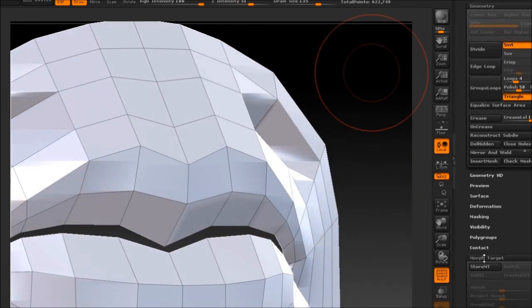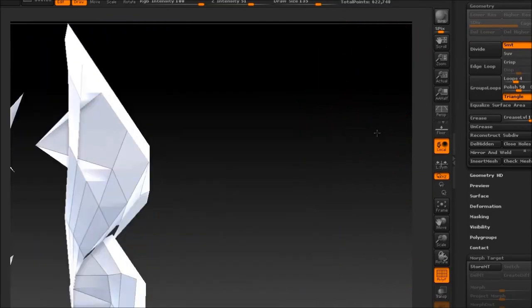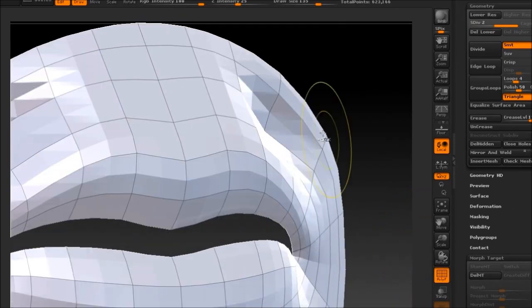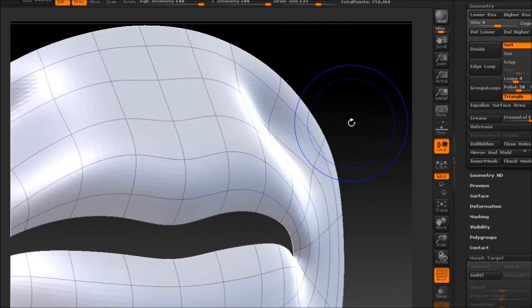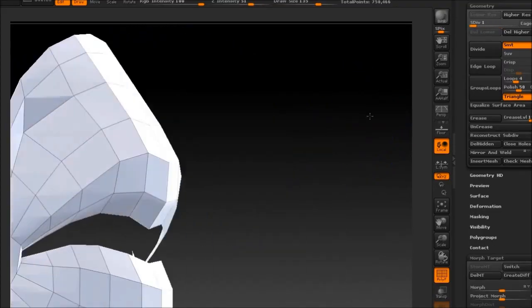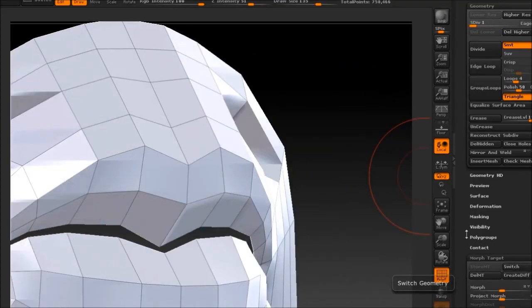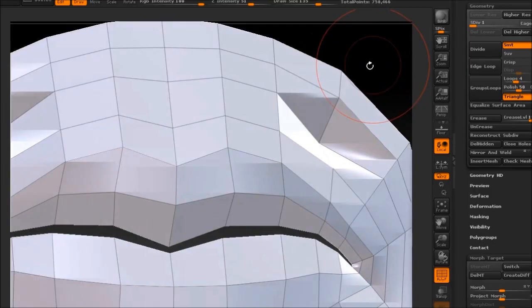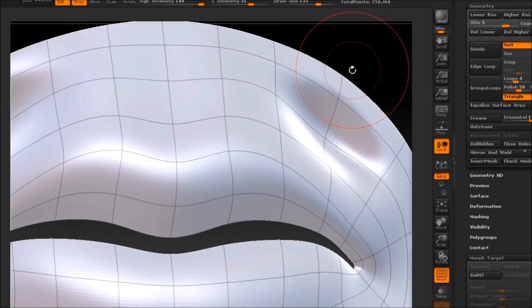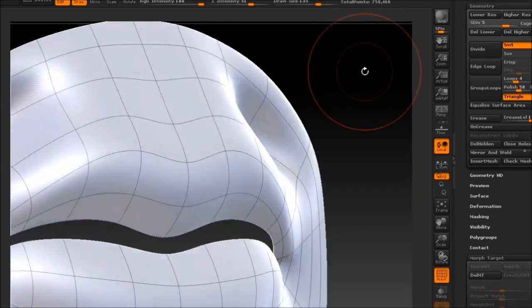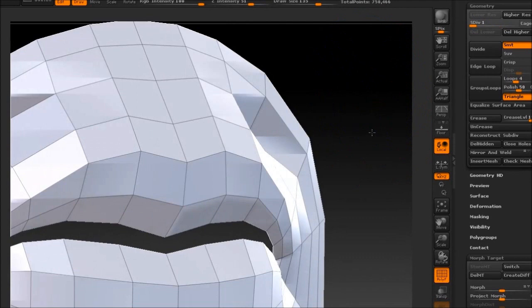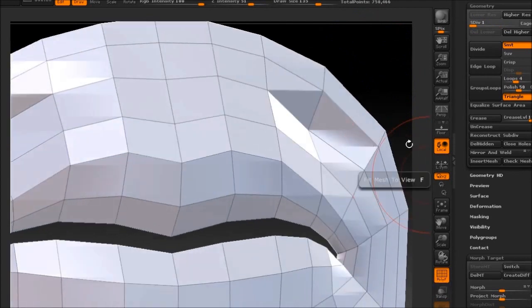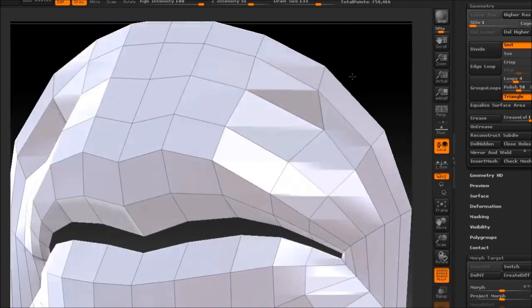So, real quick, I'm just going to store a morph target on the lowest subdivision level, and then start subdividing. Now, you see it's doing it again, right? Well, I'm just going to go back down to the first subdivision and hit switch. And, that's going to push those points on the lowest subdivision back to where they once were. I made a slight mistake here, and that was, I went back up to subdivision levels again. Don't do that. After you switch, just keep it on that division until you hit project.